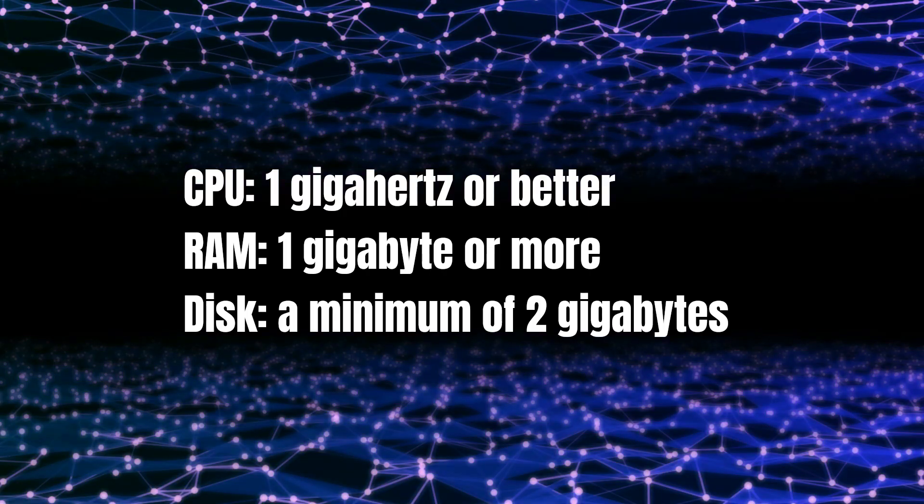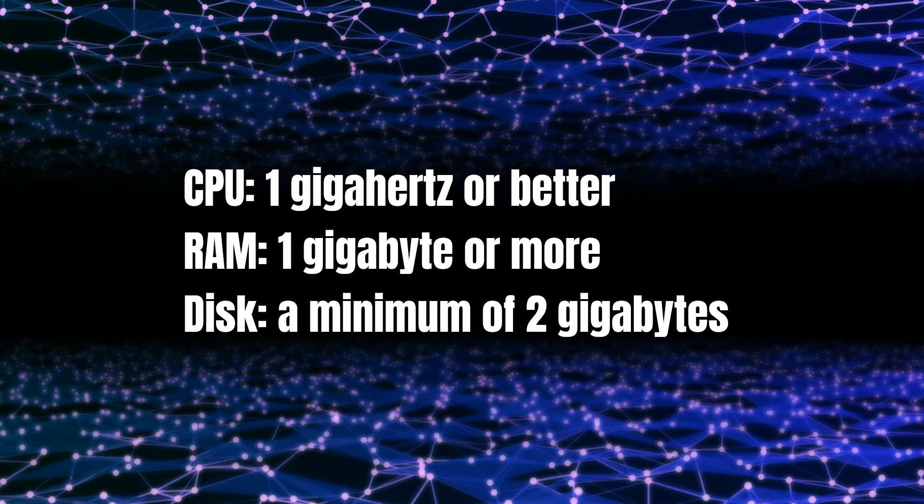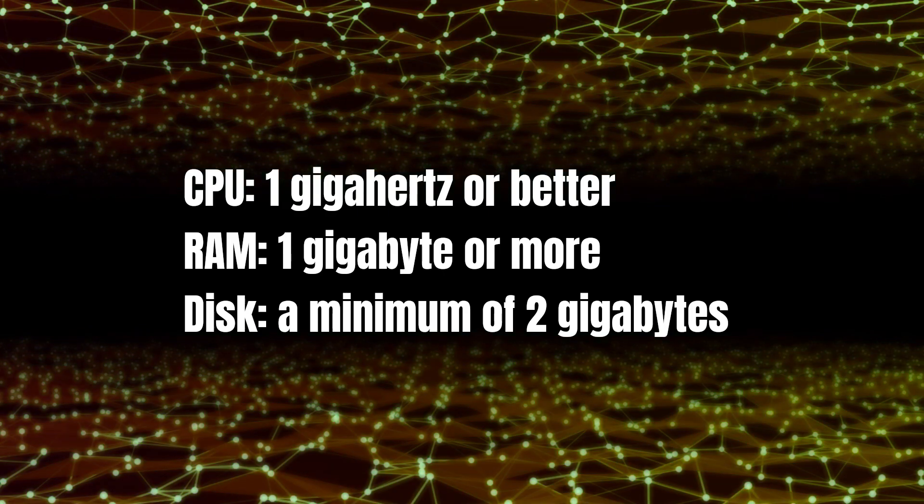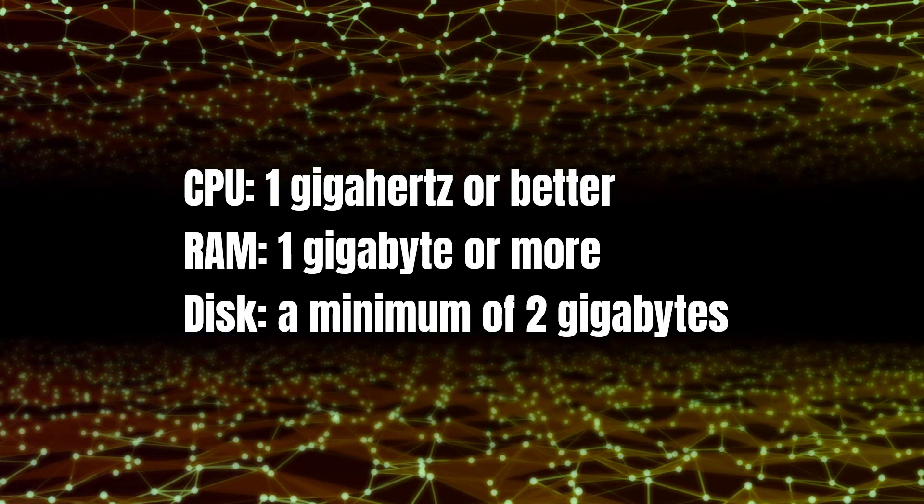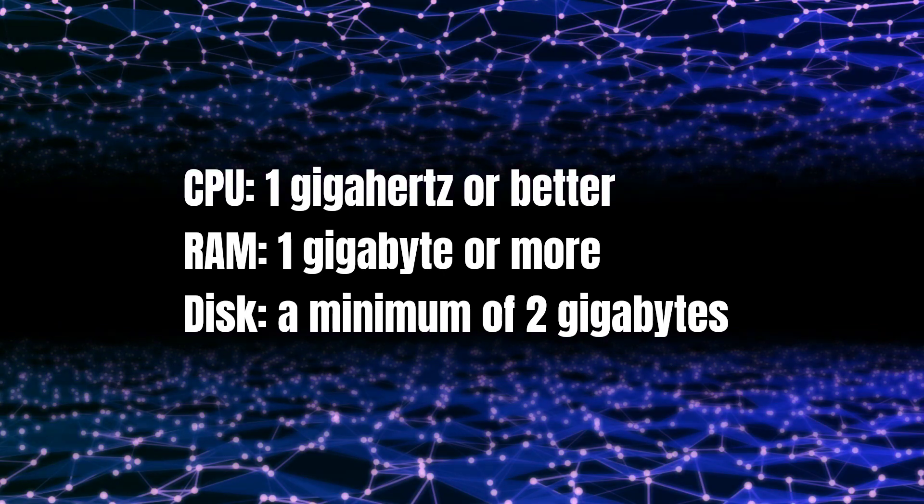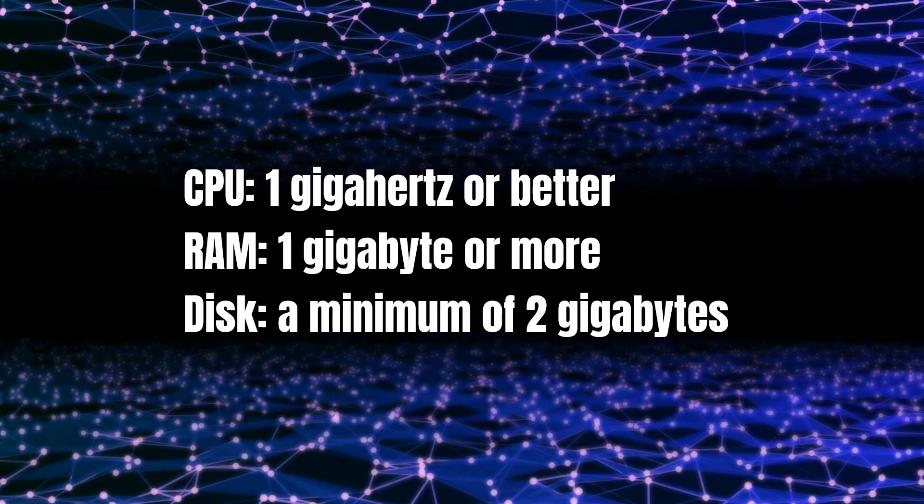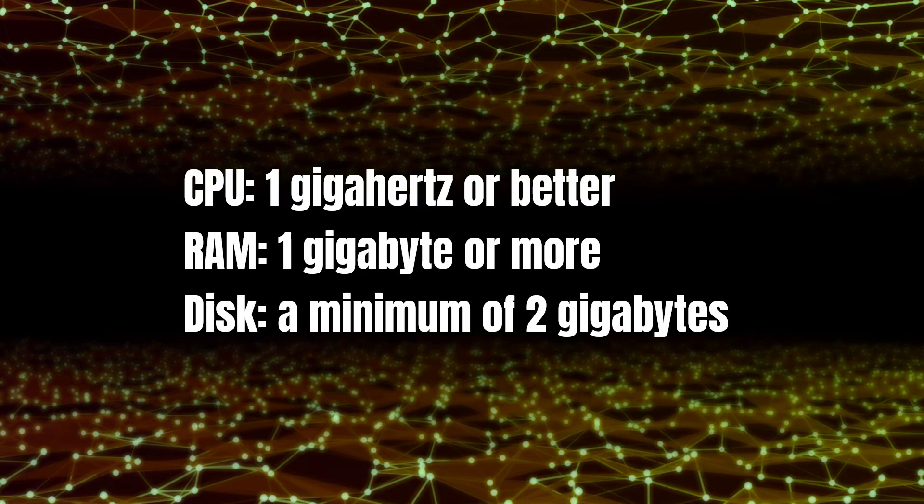Since everything on Ubuntu Server is done by the command line, the lack of a GUI graphical interface and its many dependencies means that the minimum system requirements are far lower. You'll need to consider the listed minimum requirements before starting the installation.